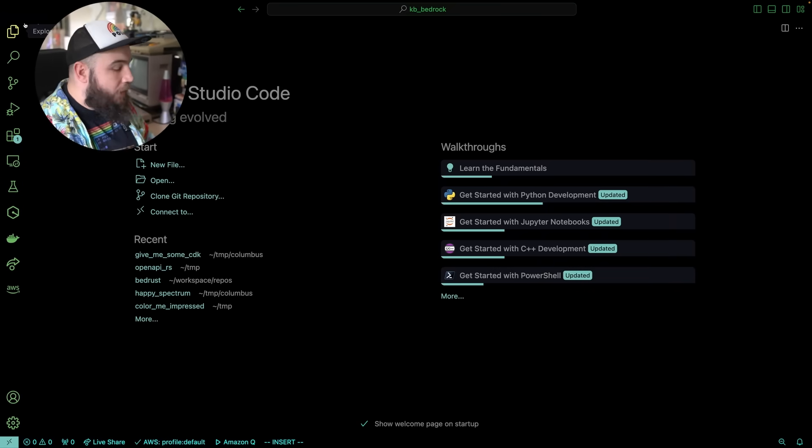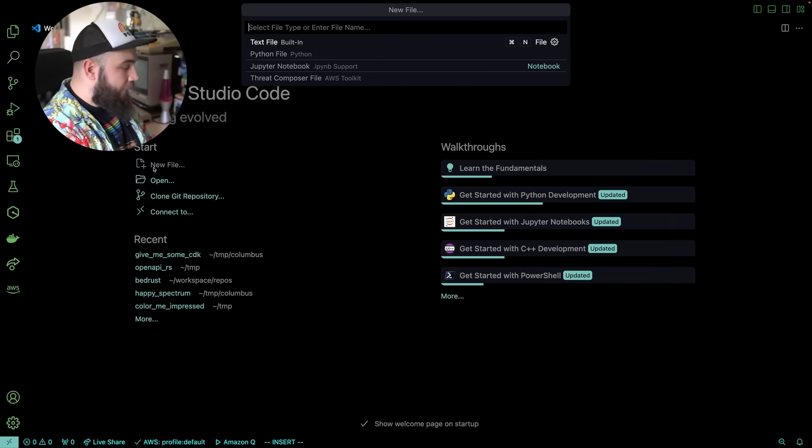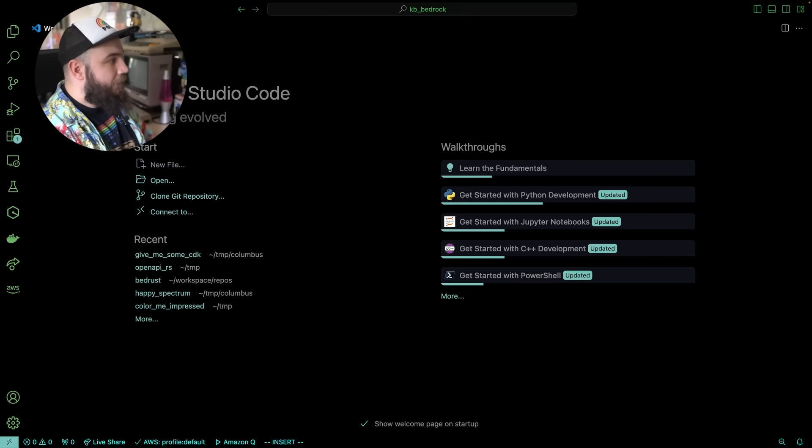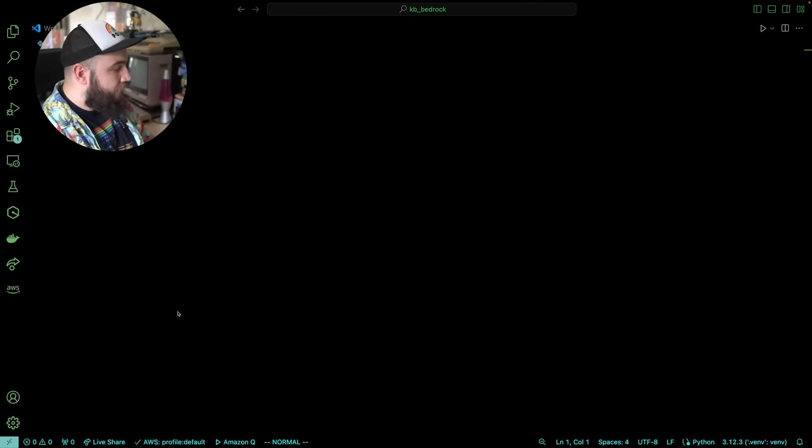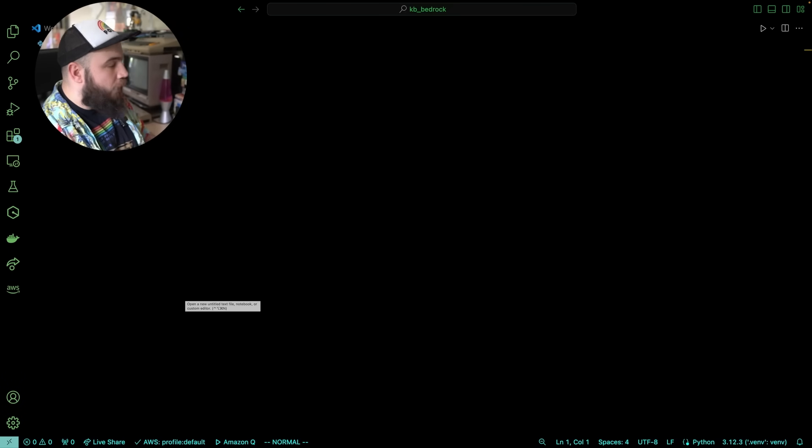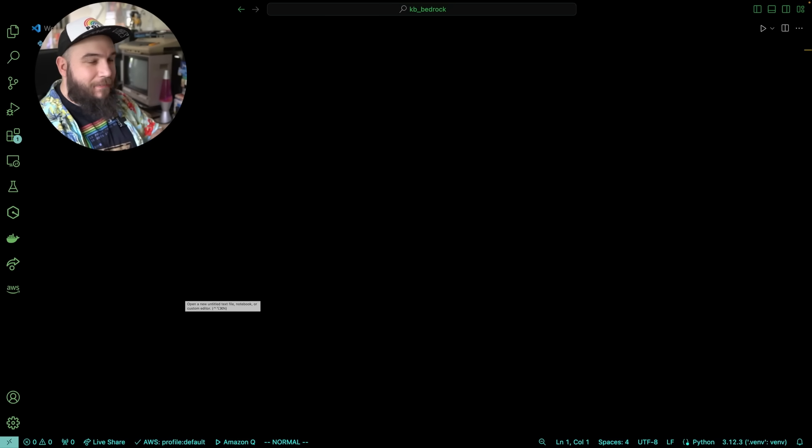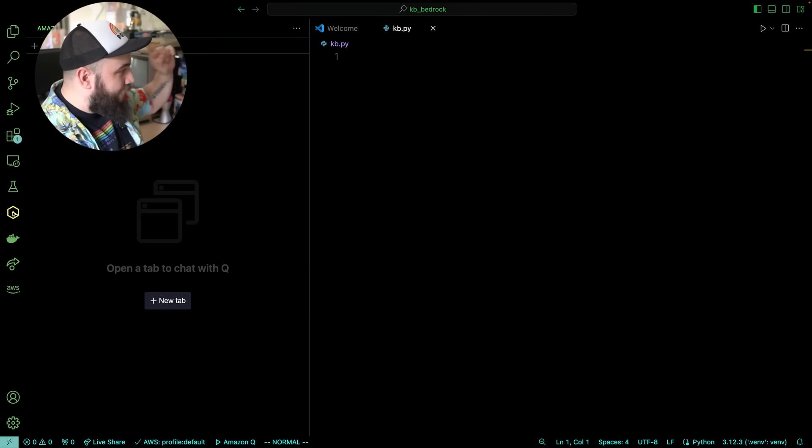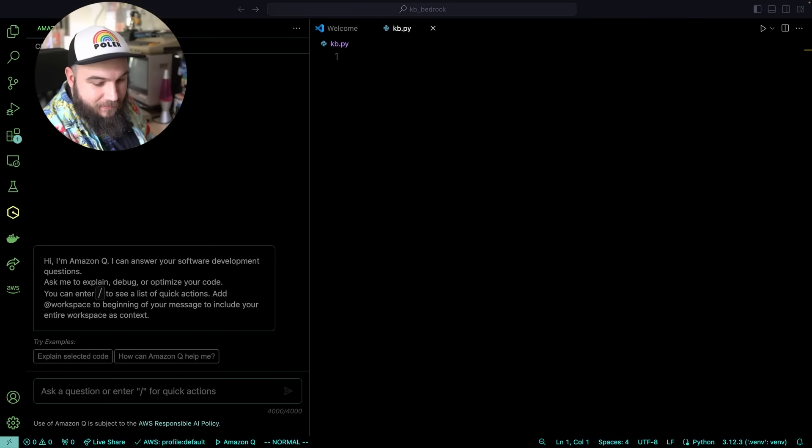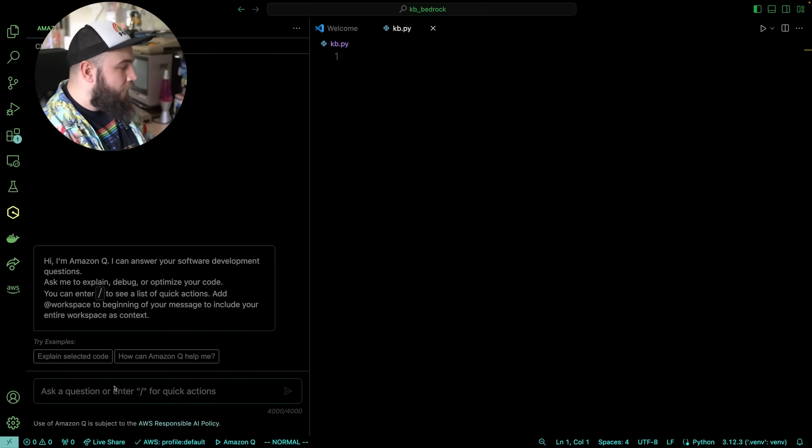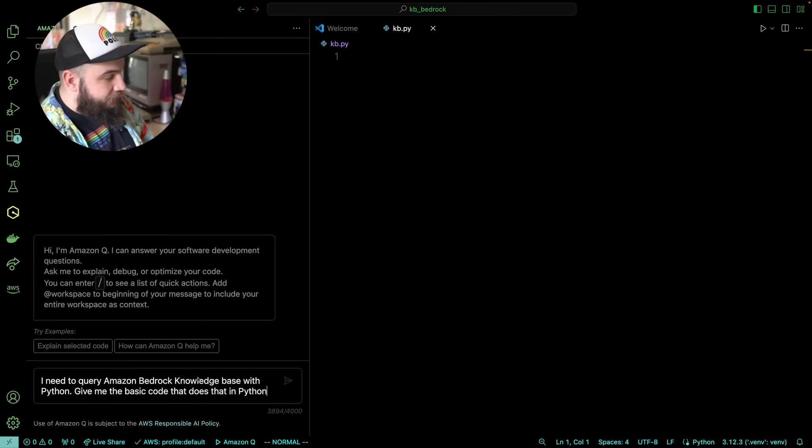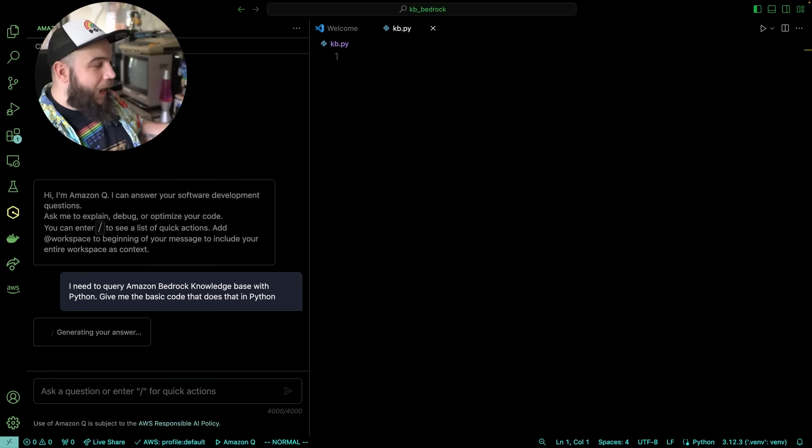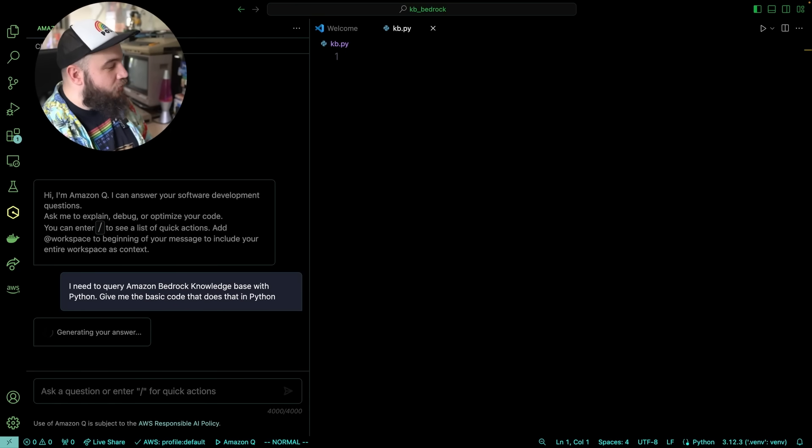I will open up VS Code here and I'm going to go ahead and create a new file. I'm going to call it kb.py. I'm going to save it here, awesome. So we have a knowledge base here and we are ready to work. I'm going to actually ask Amazon Q to help me write this code. It should be relatively simple. Go to Amazon Q, new tab, and I'm going to give it this wonderful prompt. So I need to query Amazon Bedrock Knowledge Bases with Python. Give me the basic code that does this in Python. Hit enter and let's see what happens. I think it should be able to give me the correct code.